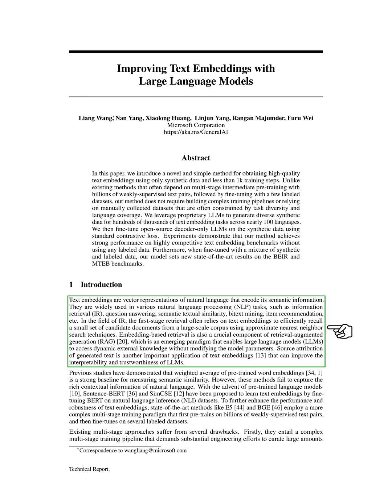In the field of information retrieval, for instance, the initial stage of retrieval often uses text embeddings to efficiently recall a small set of candidate documents from a large corpus using techniques that find approximate nearest neighbors.